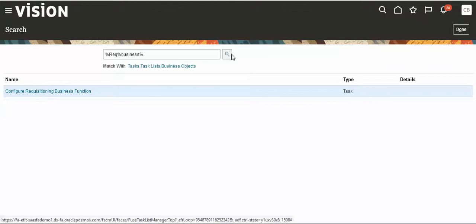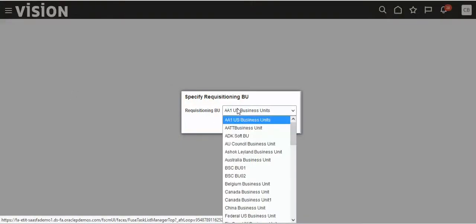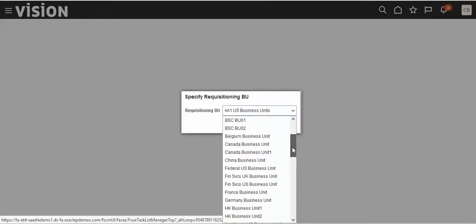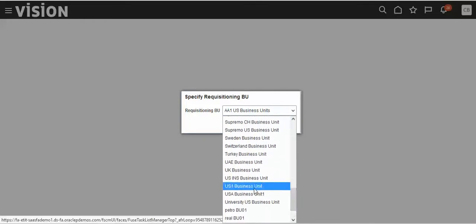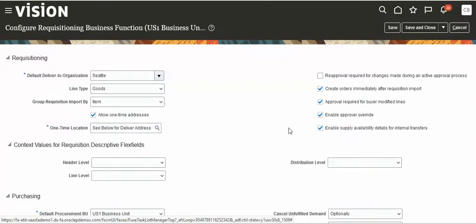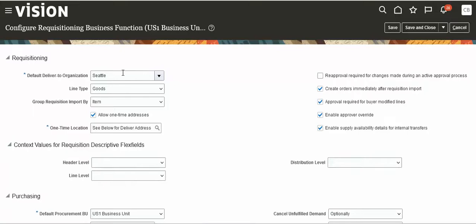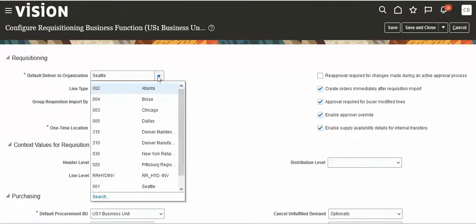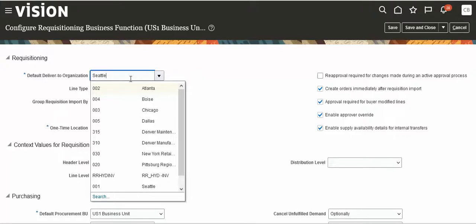Search for the requisitioning business function — all business units will appear here. I am taking ES1 business unit. Suppose we have another master organization; under that we have so many organizations, and all organizations under that master organization will appear here. Suppose we have 10 items and 2 items are assigned to this inventory organization — only these 2 items will appear while creating requisitions.